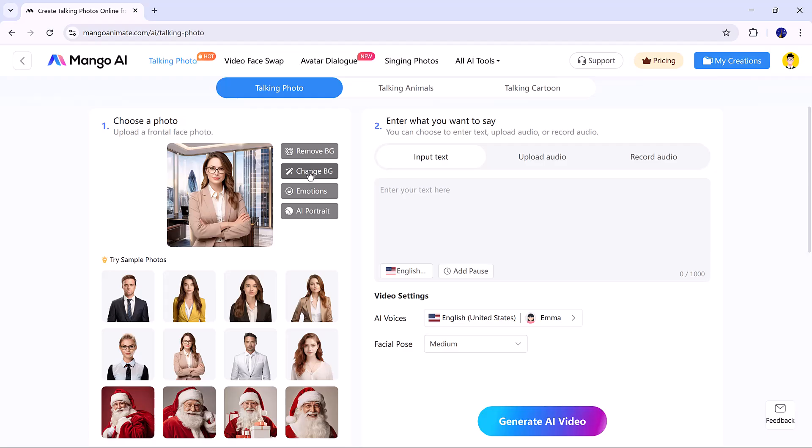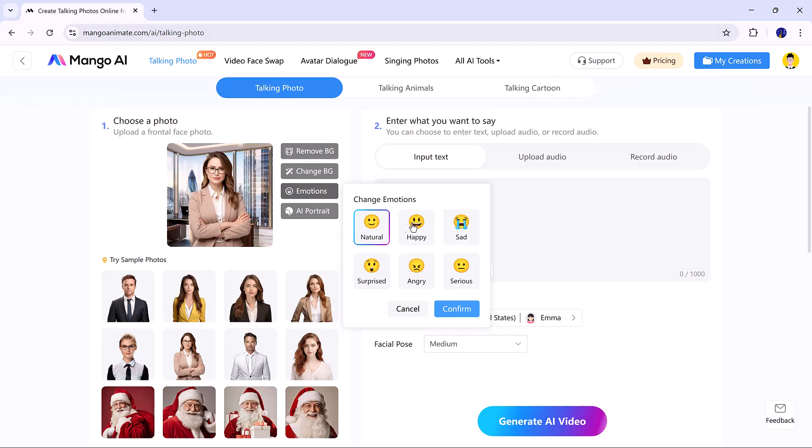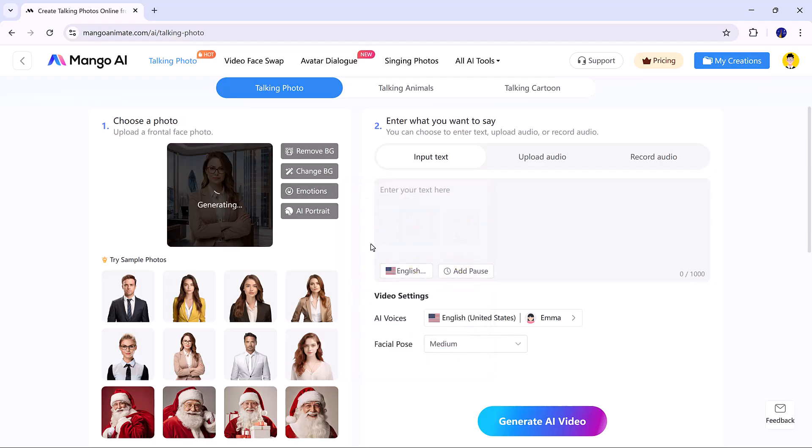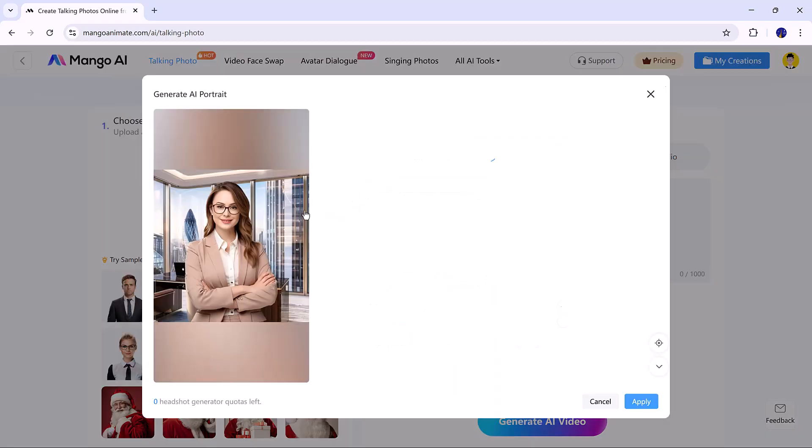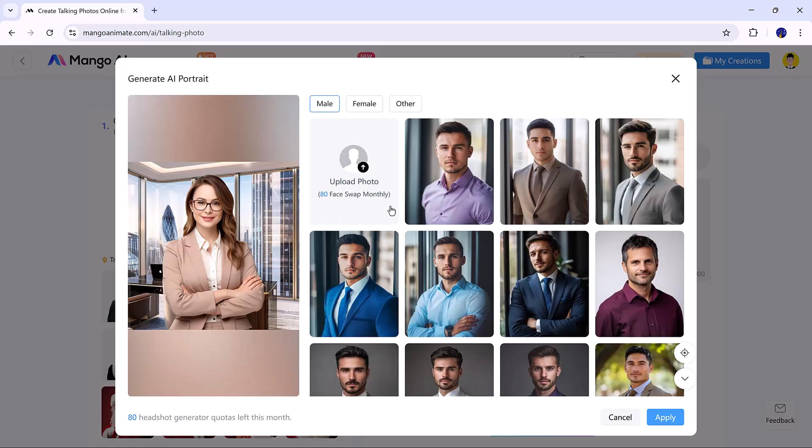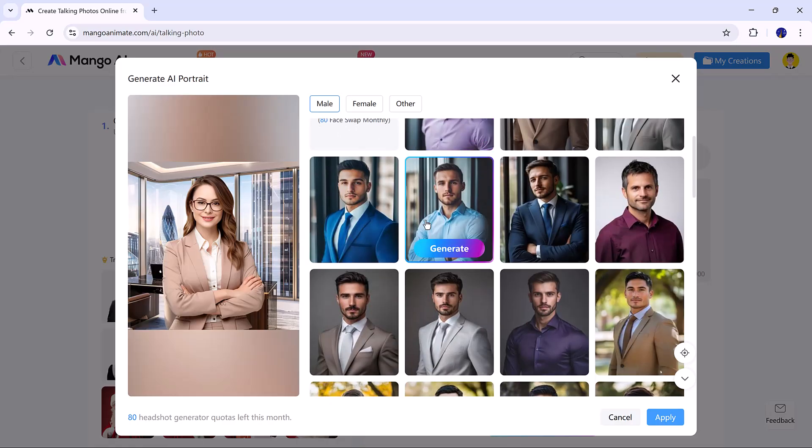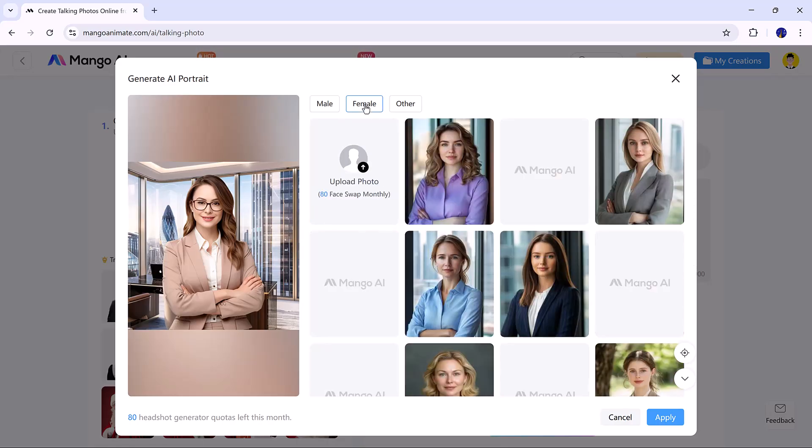You can also adjust the facial expression - neutral, happy, surprised - and set the intensity to small, medium, or big. For this demo, I chose medium. If you want, you can swap the portrait completely by uploading another photo or using the library.